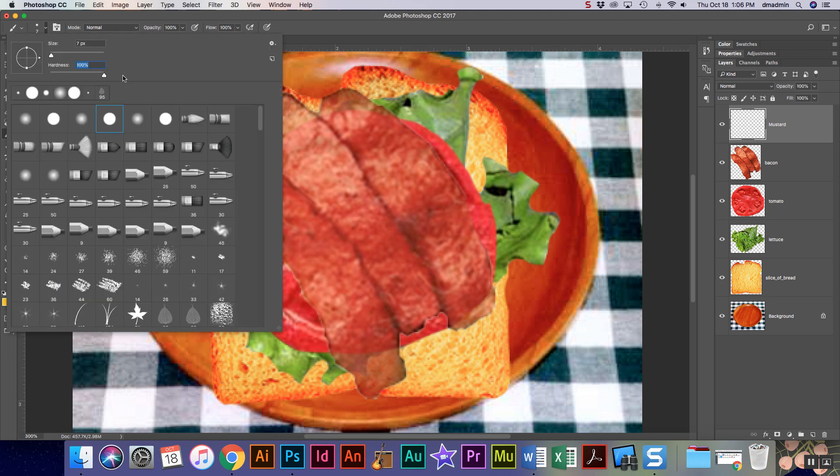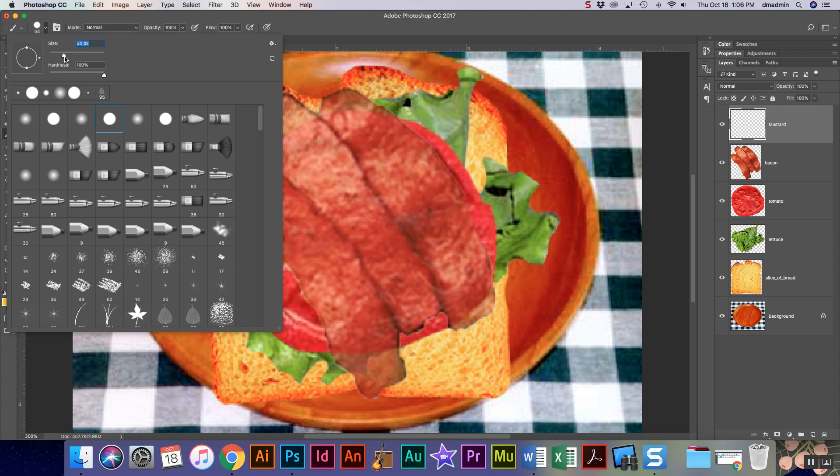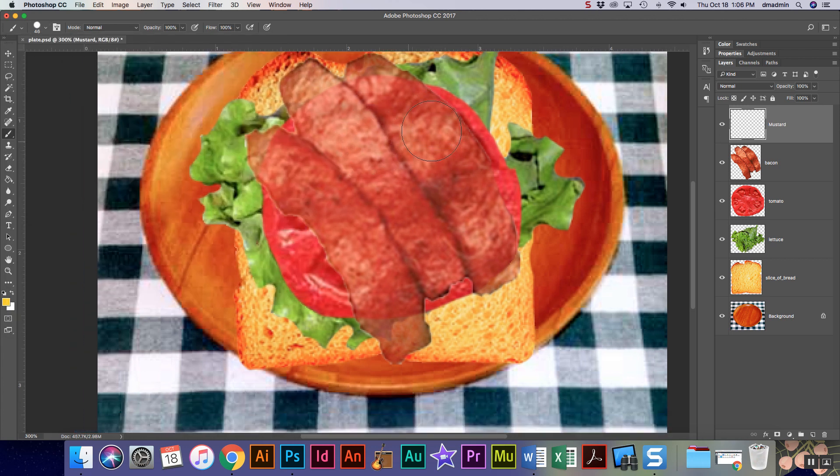Then I'm gonna come up here and I want 100% hardness. I don't want fuzzy mustard. Nobody wants fuzzy mustard. I'm gonna turn my size up because I want a nice good squirt.